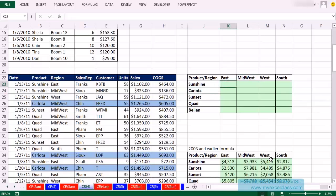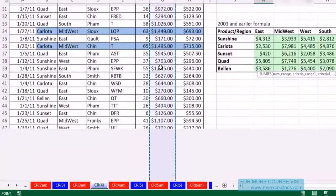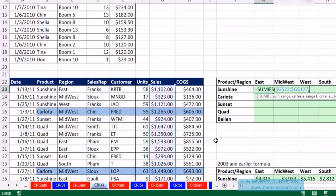Build the formula: equals SUMIFS. SUM range — all of the sales, Ctrl-Shift-Down Arrow, F4, comma. Criteria range: I'll do the region first — Ctrl-Shift-Down Arrow, F4, comma. Now criteria — that's 'East.' Ask the two questions: when I copy it down across the rows, do I want it locked on East? Yes, every cell in this column needs East. I'm copying across the rows (numbers), so I hit F4, F4 to lock the row. Those are the row numbers, so dollar sign in front of the number.